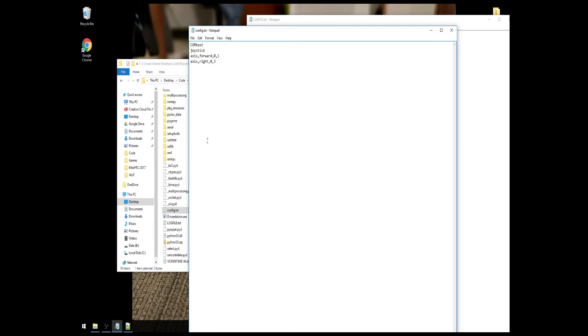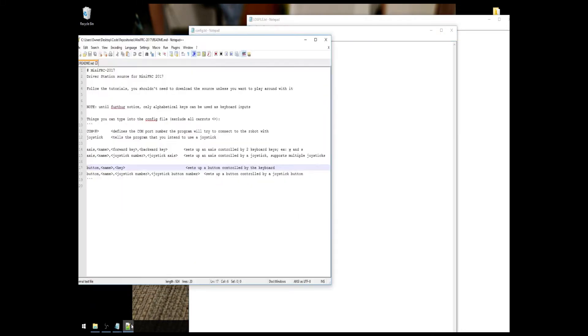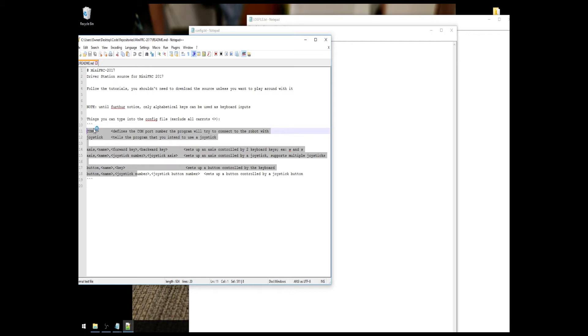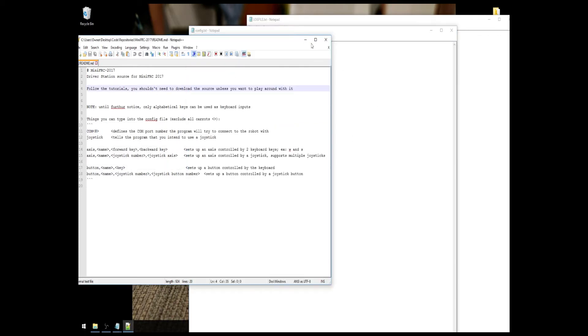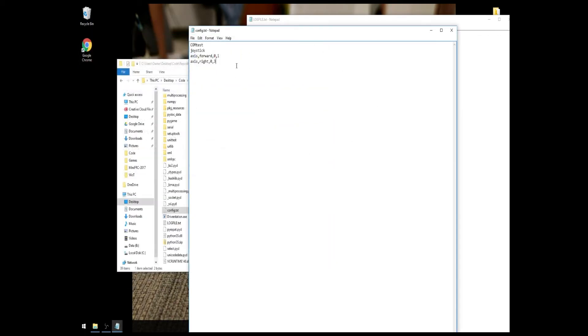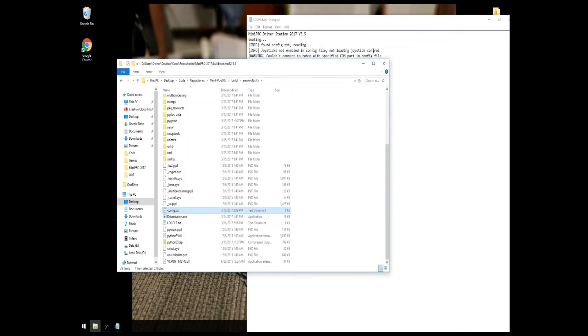Now, for everything that you can type into the TXT file, there's a README that you can also open up. And that defines everything that you can type into this TXT file, into this configuration file. So, now this is set up, I'm just going to save it real quick, close it, and we'll try opening driverstation.exe again. This is a much better result. So, this is the driver station.